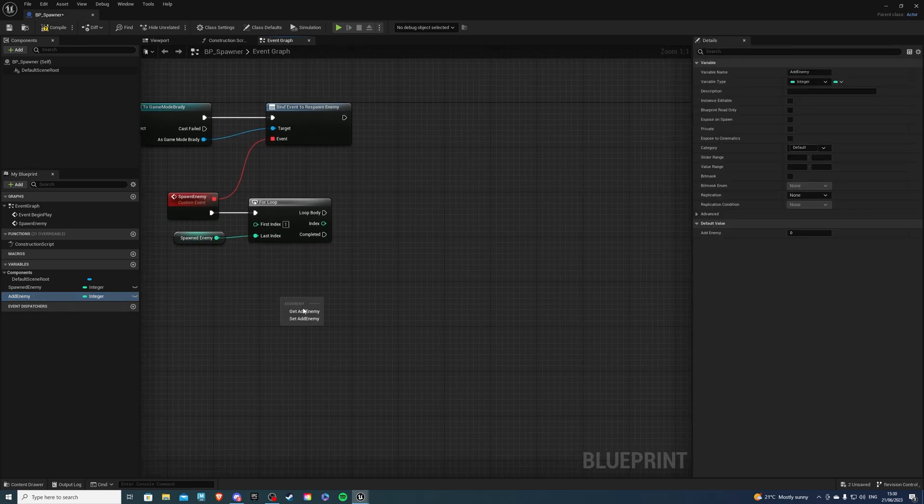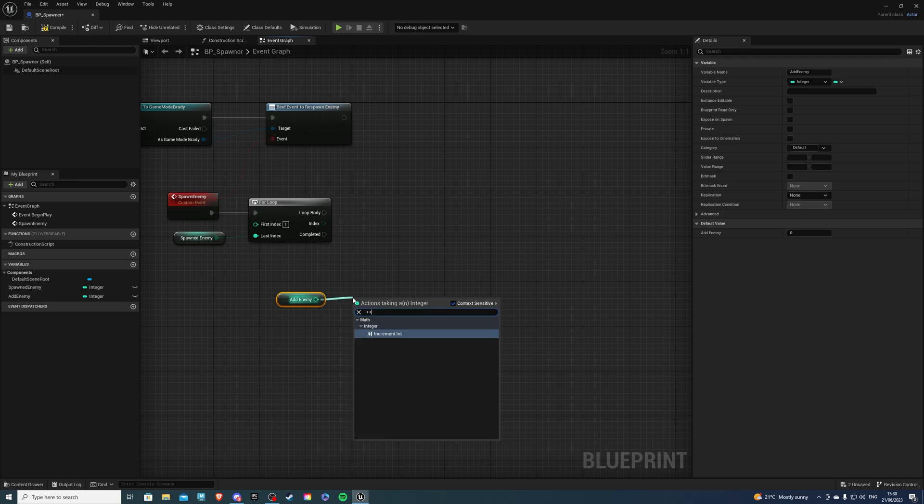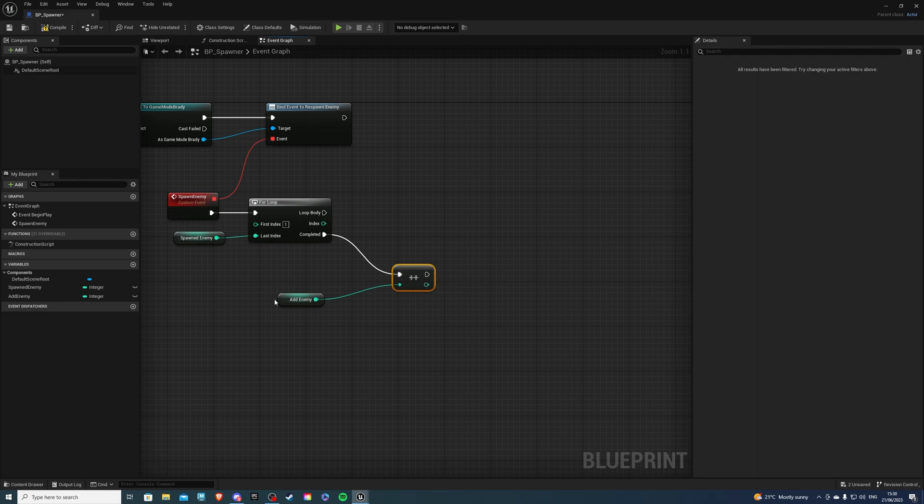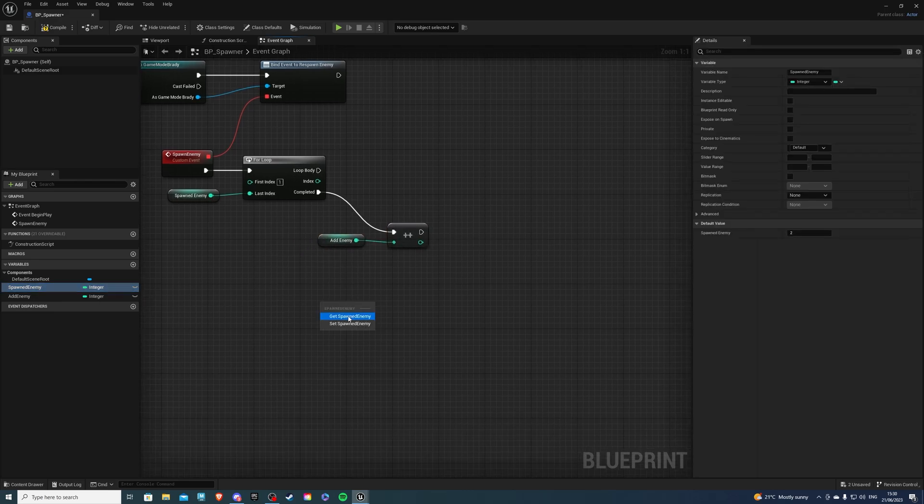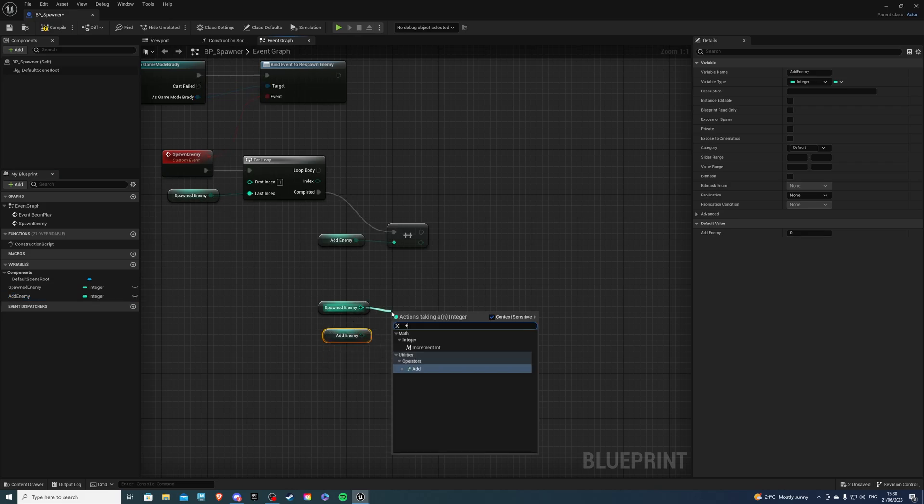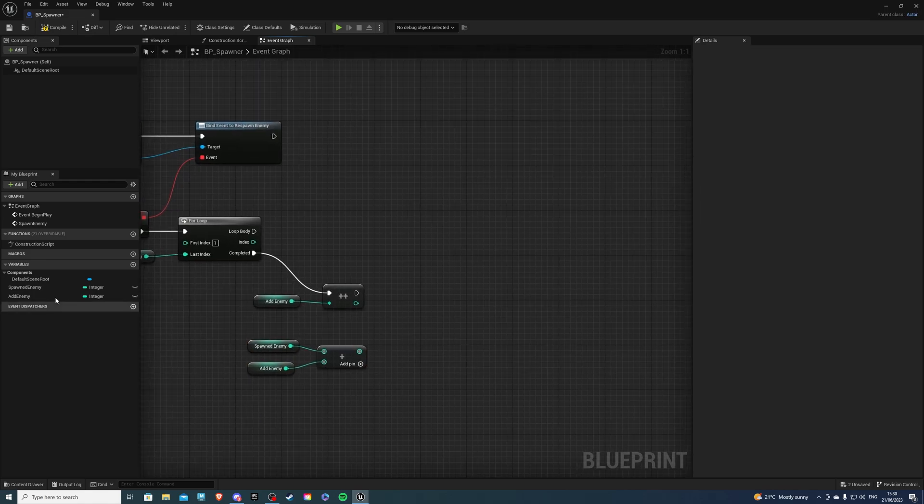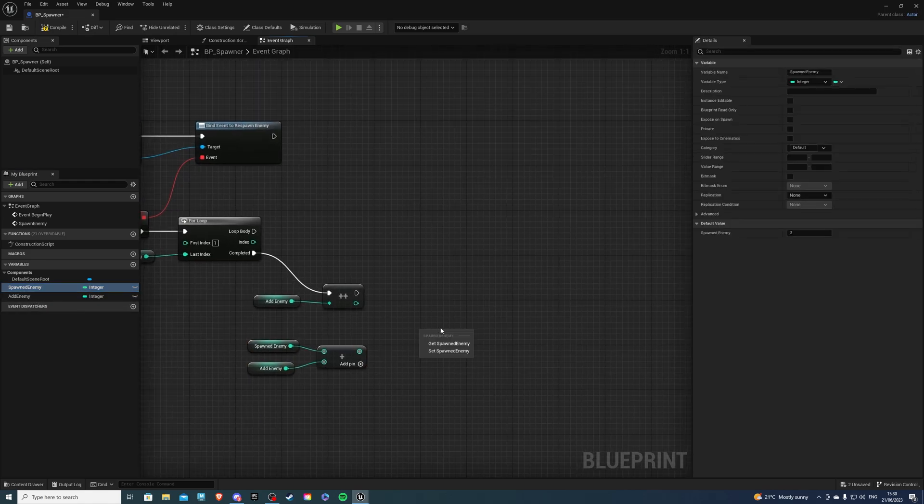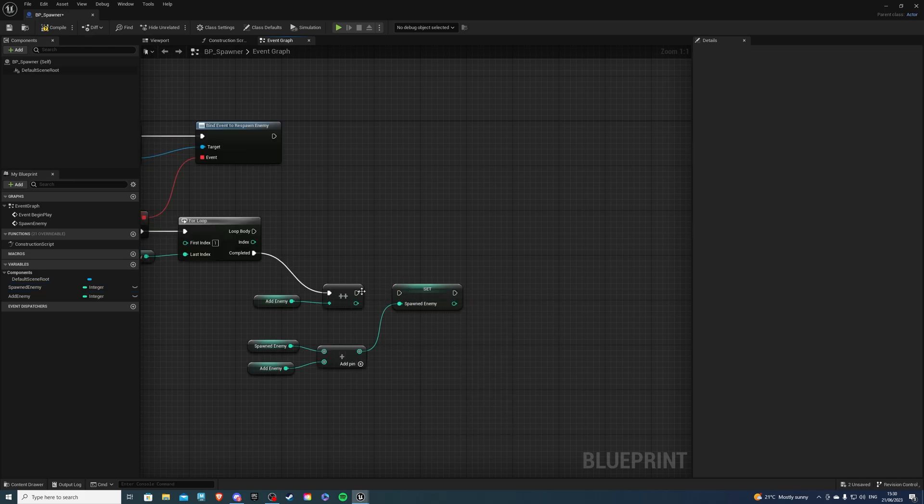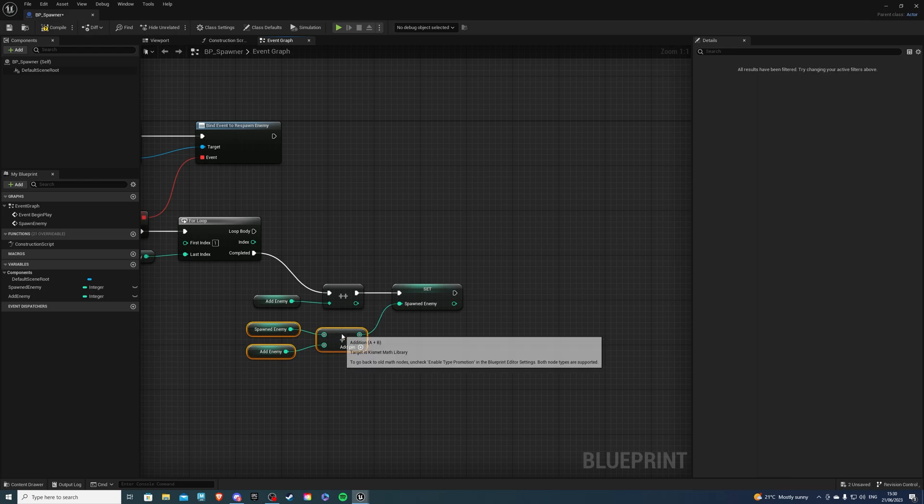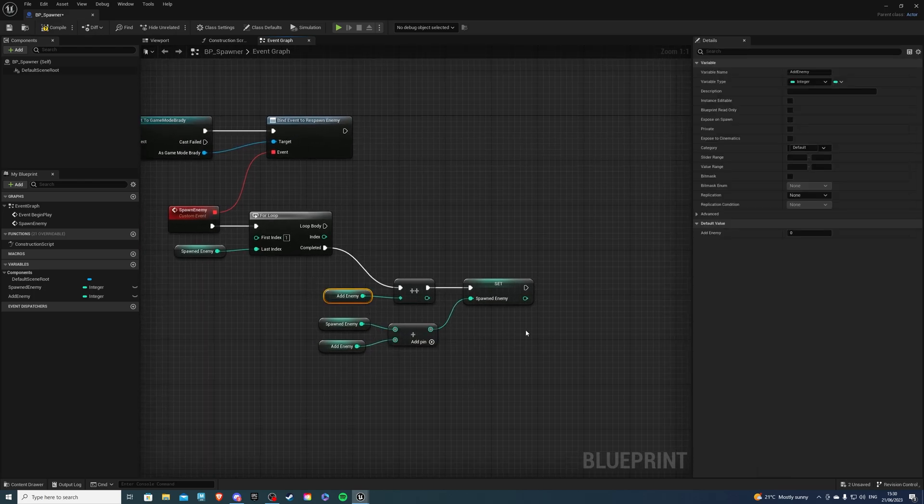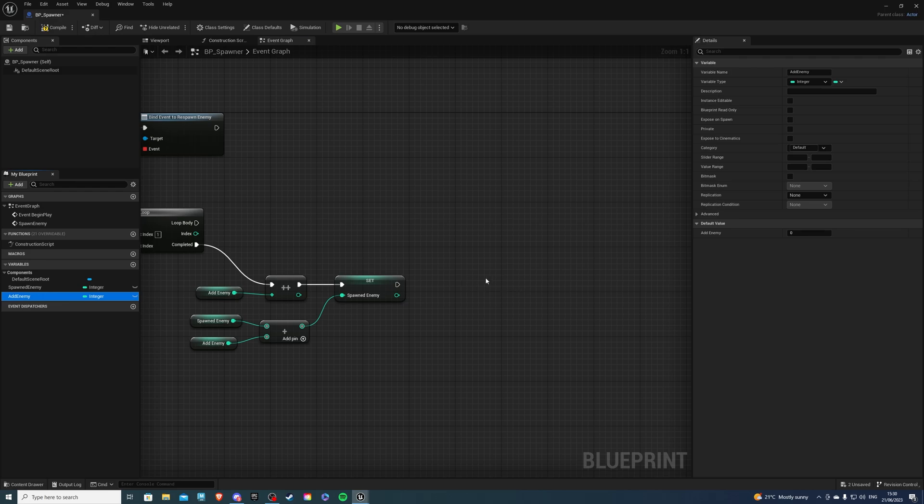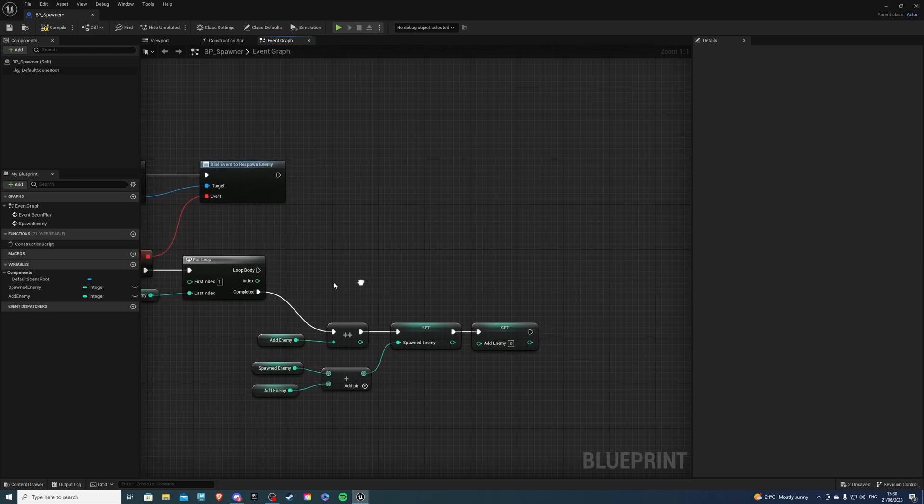Then on completed, we want to get the add enemy, and we want to increment this by one. And on completed we'll go here, just like so. Then let's get our enemy or spawned enemy and add enemy, and we want to add our spawned enemy to our incremented enemy, just like so. And then this value will set our spawned enemy, just like so. And then at the very end, if you want to increment it just by one and not by additionally stacking this, just get your add enemy and set it also to be zero, just like so.